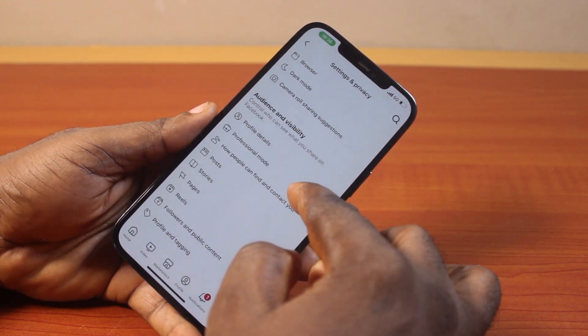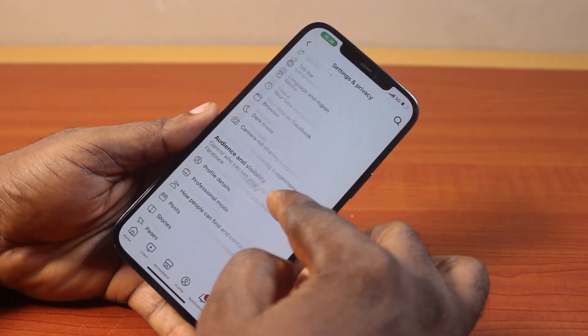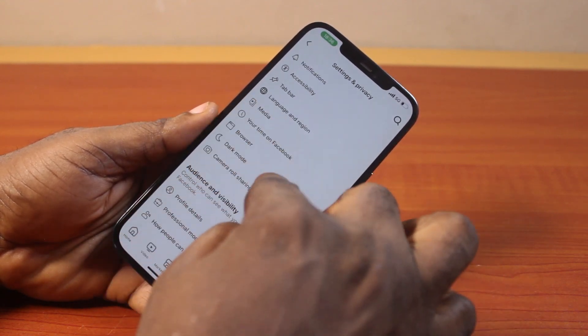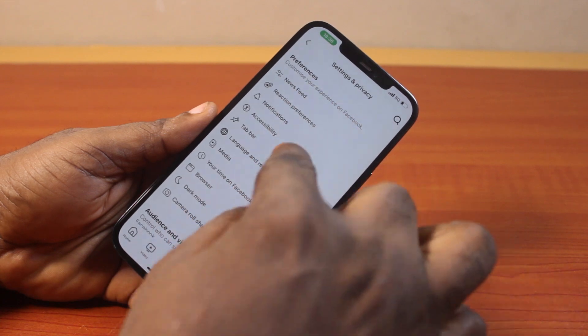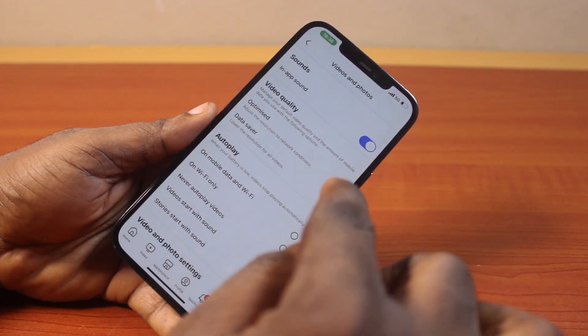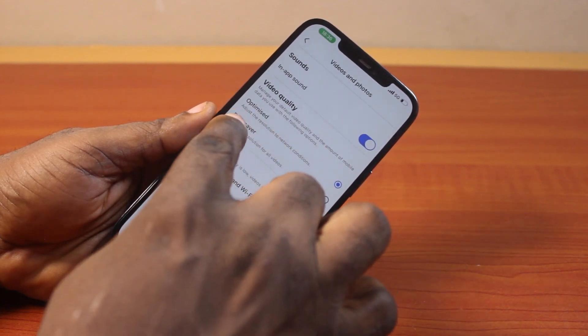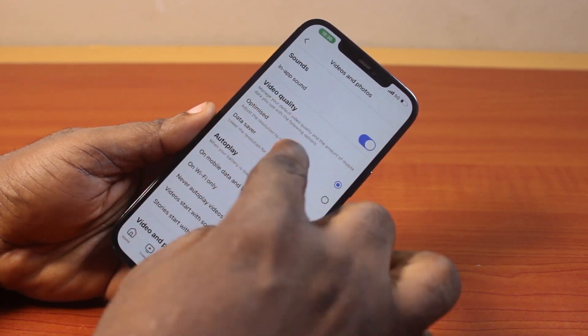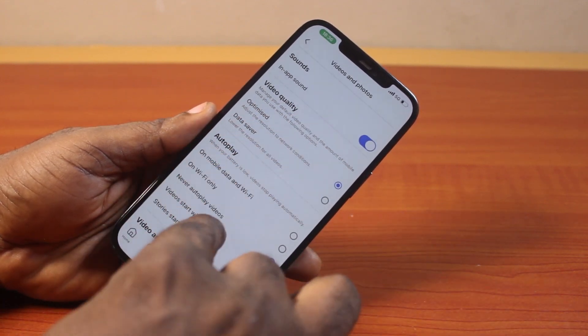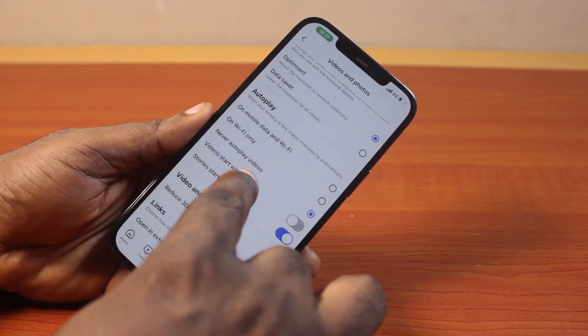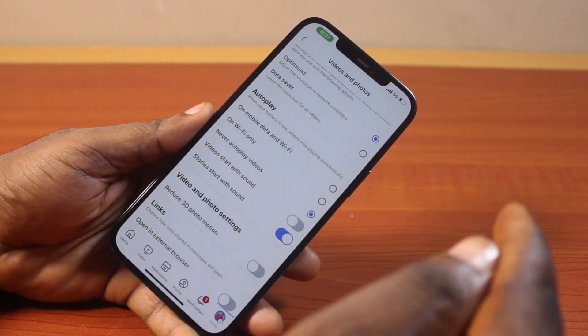Just keep scrolling until you get to Media. You can see Media under Privacy. Then once you've selected that, locate Video and then come to Autoplay. Under Autoplay,